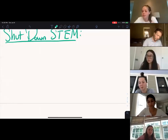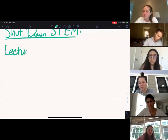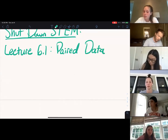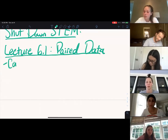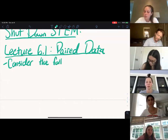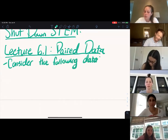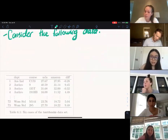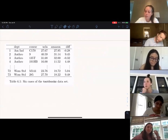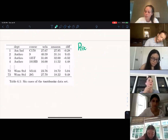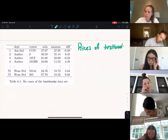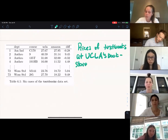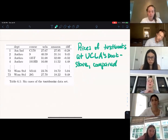The lecture today is on paired data. Let us consider the following data — these are the prices of textbooks at UCLA's bookstore, compared to the prices of the same books on Amazon.